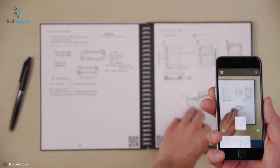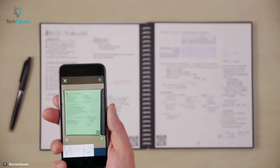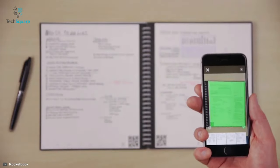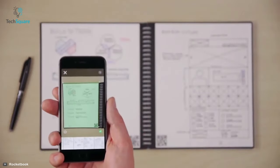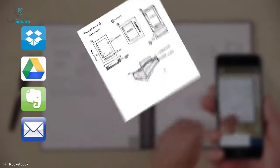Backing up your notes is easier than ever with this notebook as you can blast them off to popular cloud services including Dropbox, iCloud, and OneNote.